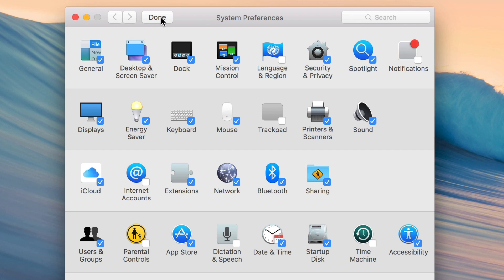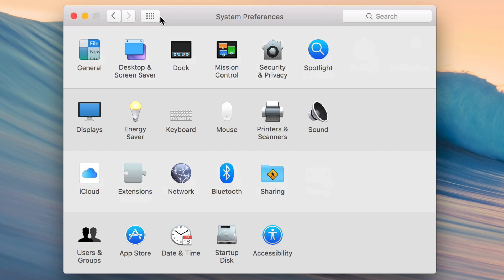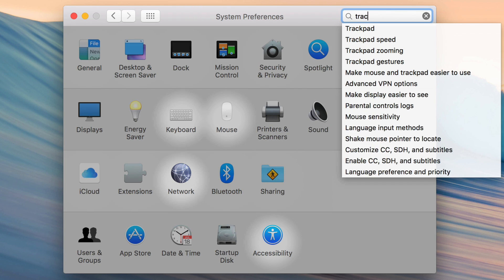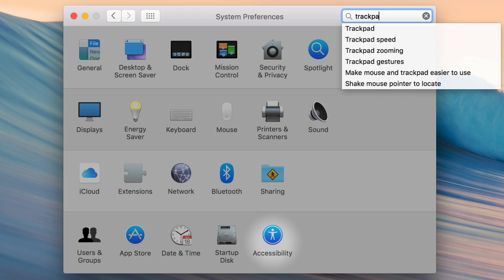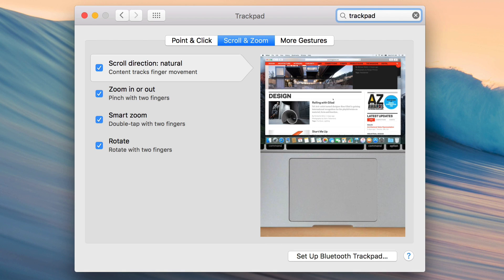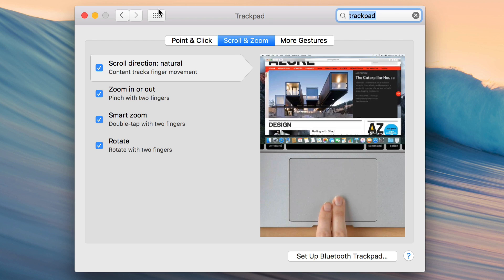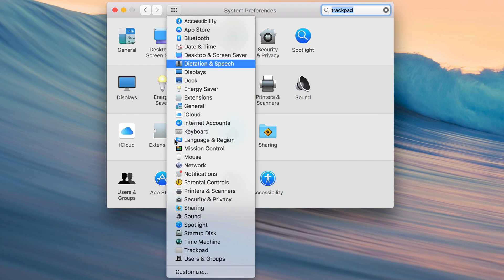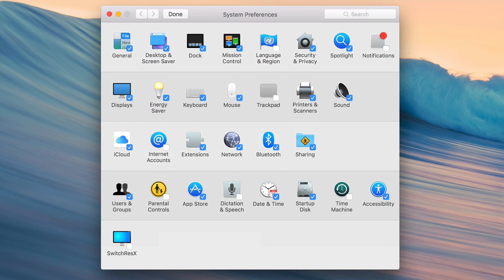But notice what I'm unchecking. Uncheck trackpad, uncheck notifications, and look how much cleaner System Preferences looks now. Notice trackpad is gone. But if I still want to get to that, I can just search for it like this. Trackpad. And I can get directly to the trackpad section like that. Or I can just long-click on the show all button to get directly to a section I'm looking for.